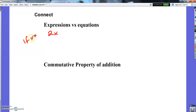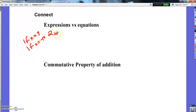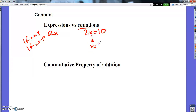If x equals 3, you can figure out what that expression is worth. Or if x equals negative 10, you can figure it out. But you can't look at an expression and figure the variable out. An equation has an equal sign — and there you could figure out what the variable was. So: expression, equation.